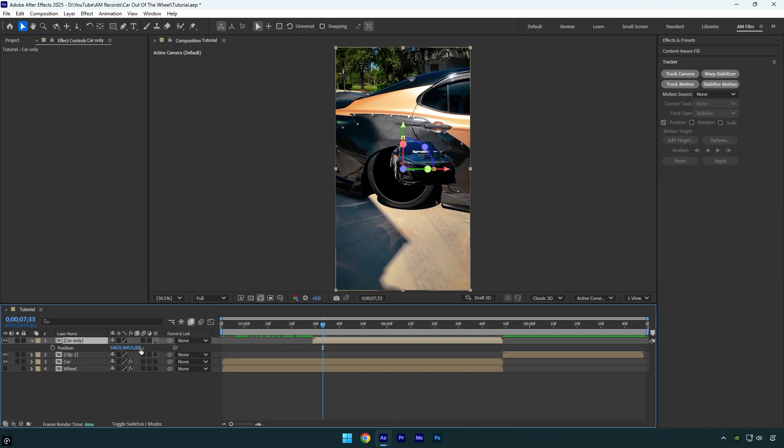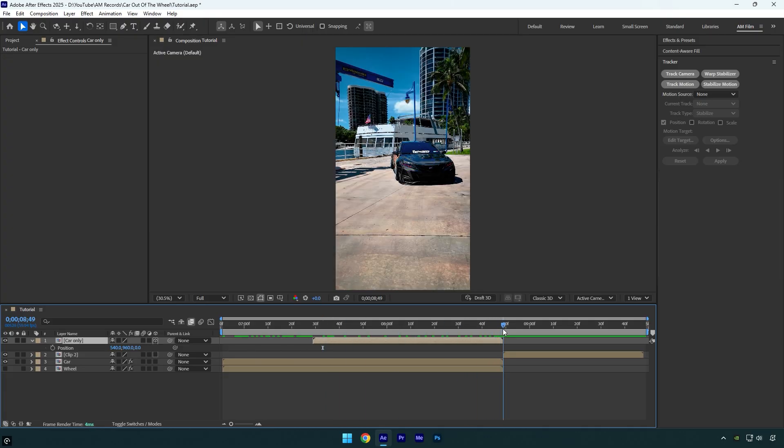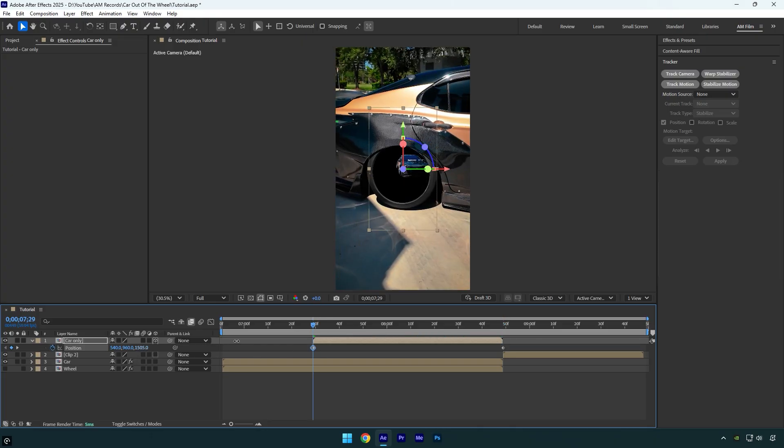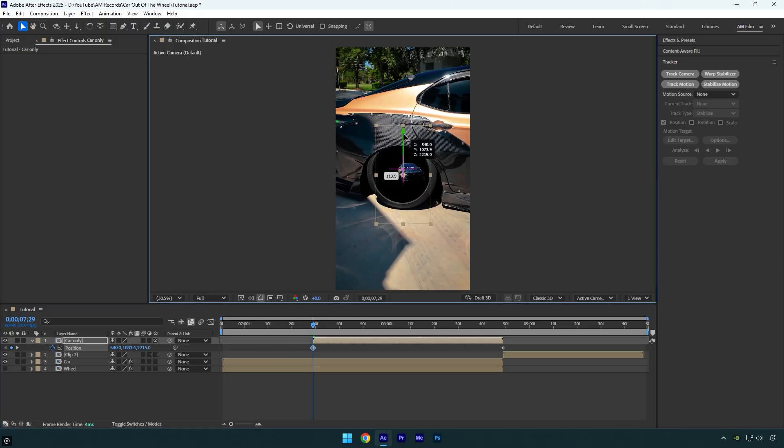Let's scroll to the end of the Car Only layer and then click on the Position stopwatch icon to create a default keyframe. Now scroll to the very beginning and then bump up Z position to move the car far from the camera. Let's correct X and Y positions as well.